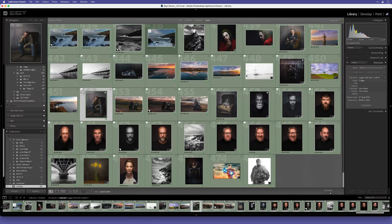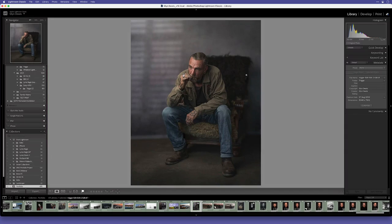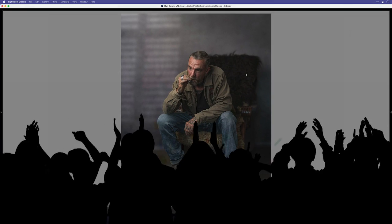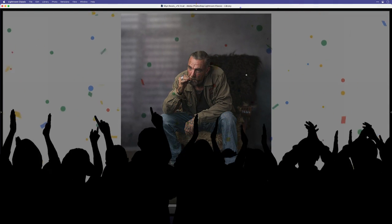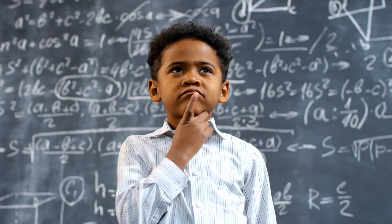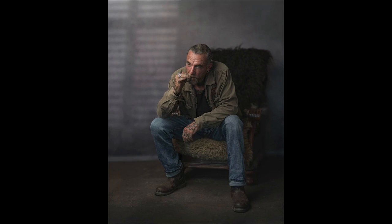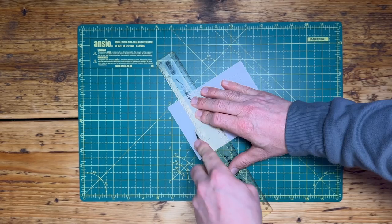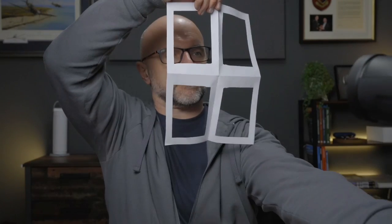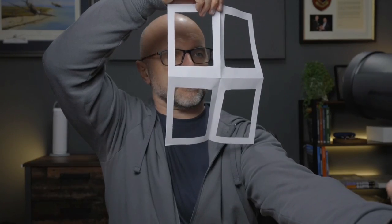I recently shared this portrait and got lots of great comments, but also lots of questions asking how I did the shadow on the wall and the floor. Was the light on the other side of a window, or did I cut out a shape and put it in front of the light to cast the shadow?